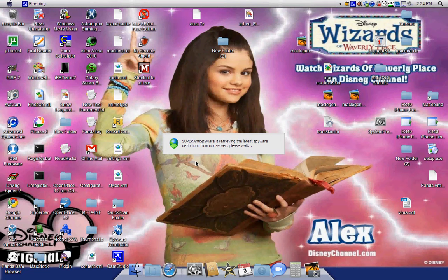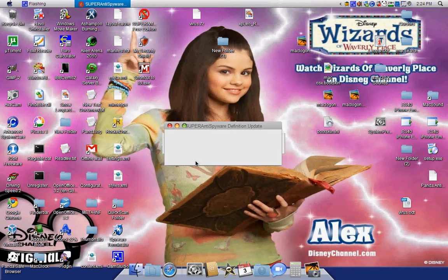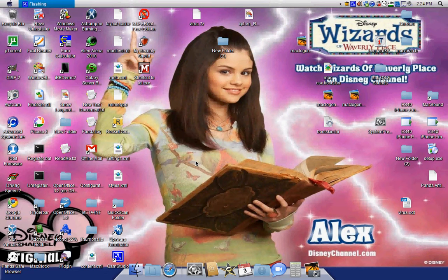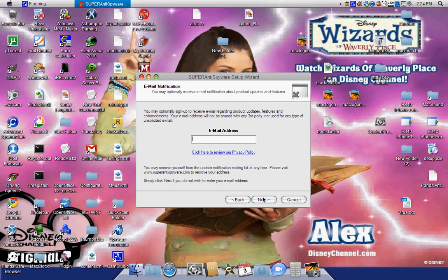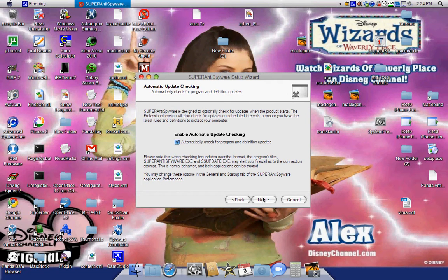Click Next. Do not enter your email address. Click 'Automatically check for program and definition updates.' Do not send diagnostic research. Click Finish.